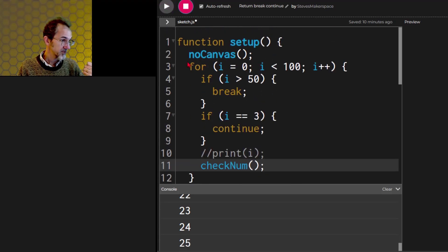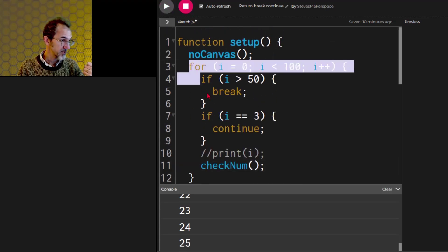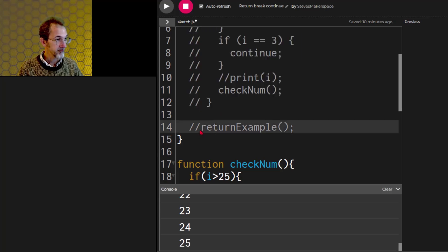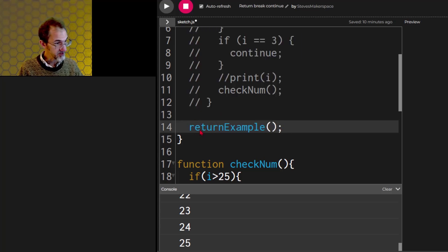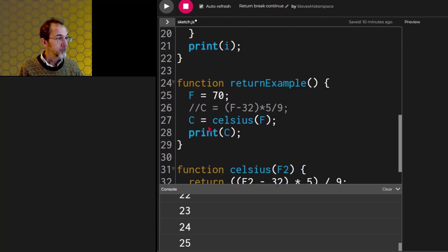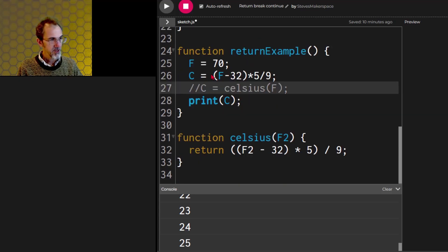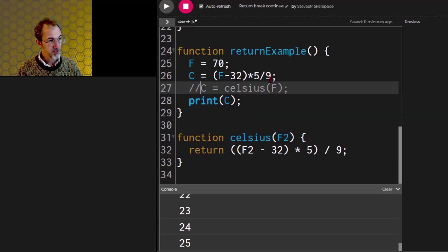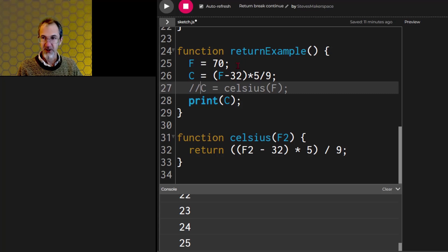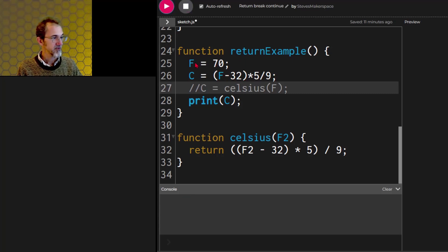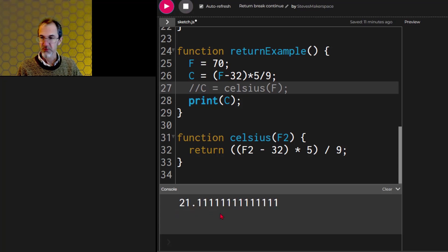So that's how return works. But return can do another thing. I'm going to get rid of all of this because I have a return example function. We'll go down to that. So here I have the calculation for Celsius. I'm feeding it a Fahrenheit of 70.